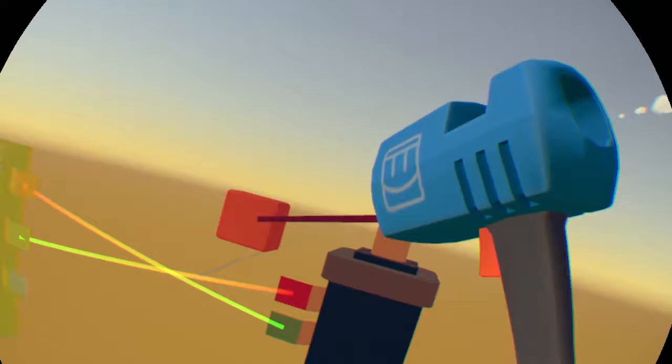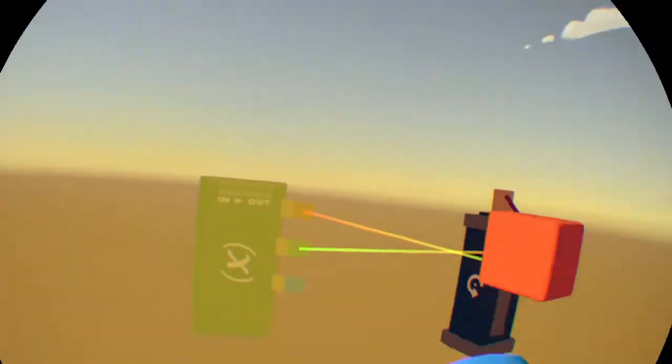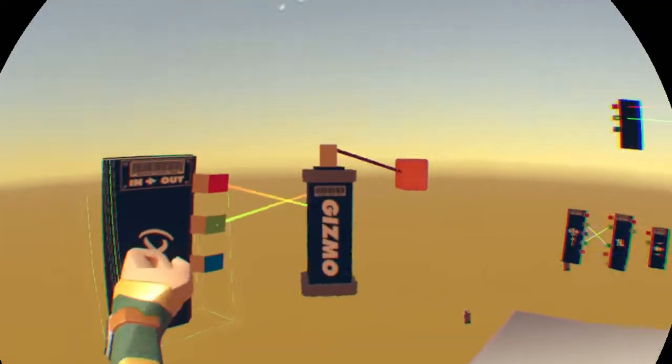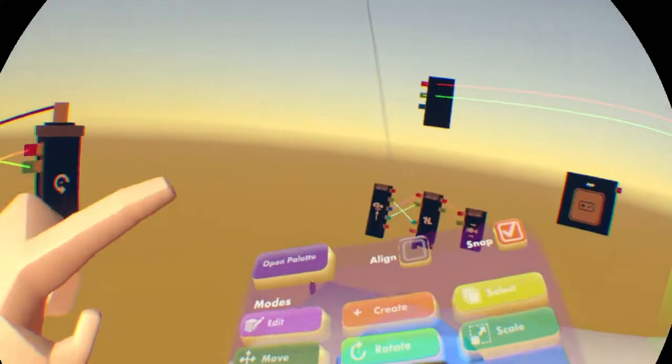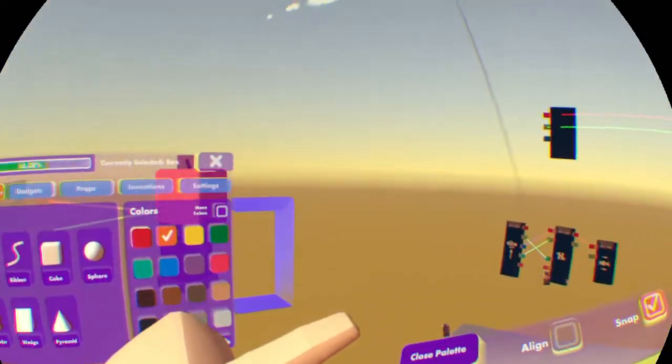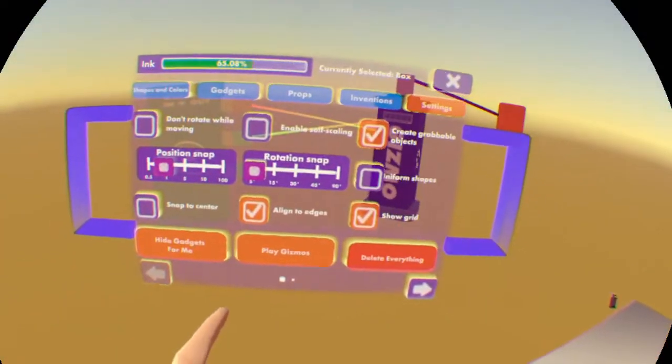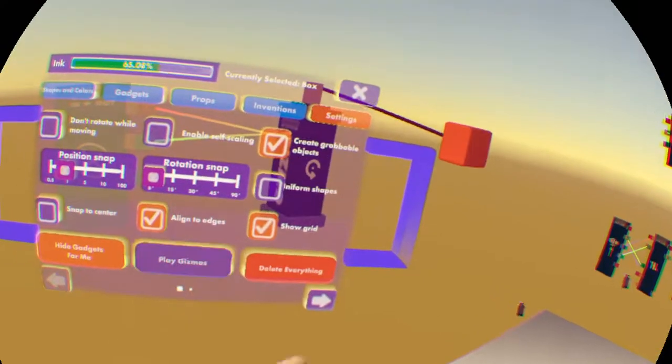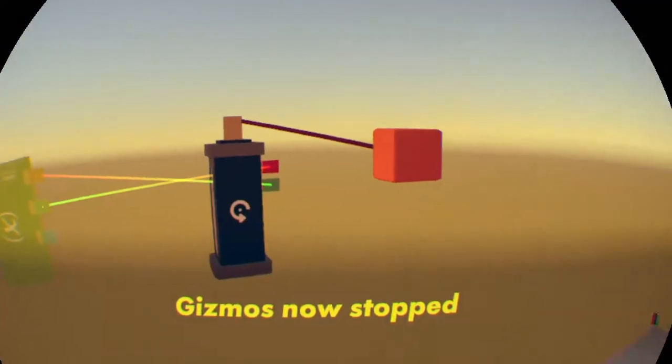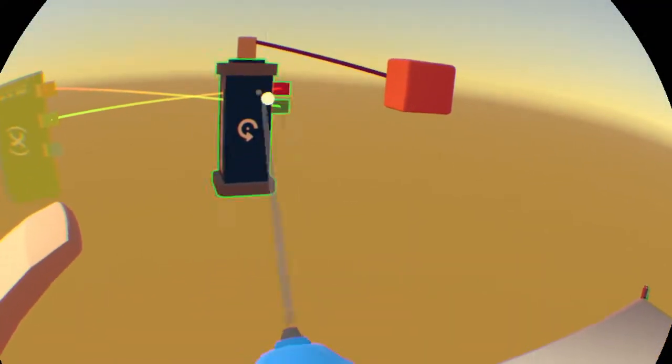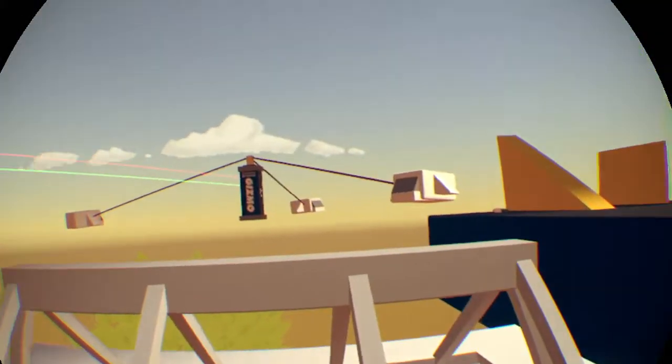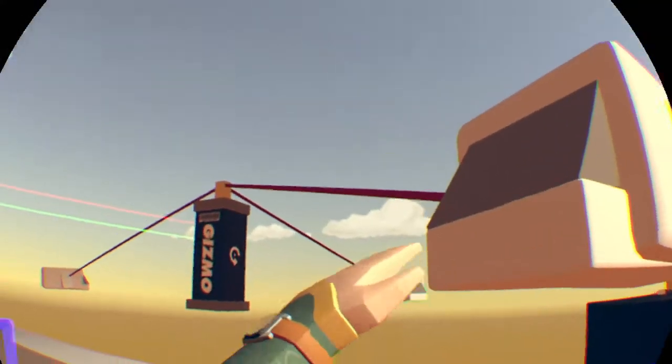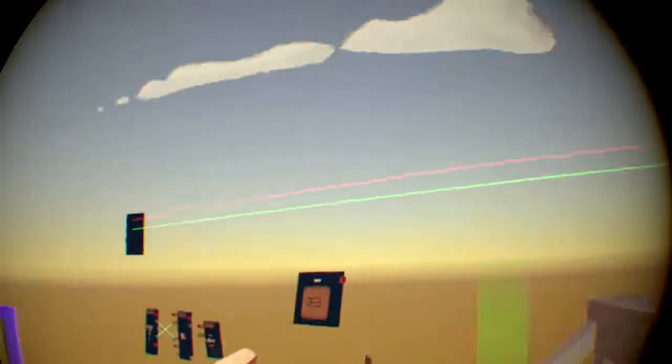You can do this with as many objects as you want. If you go to open palette settings, you can stop all the gizmos. And if I turn behind me, you can see that you can attach multiple objects to it. I can clone this.